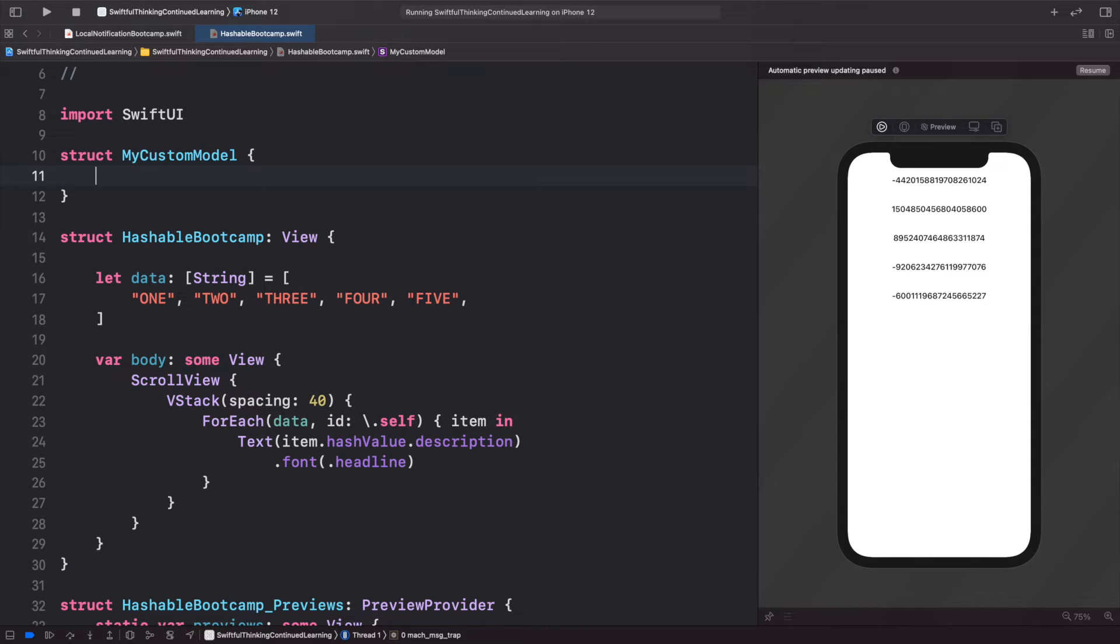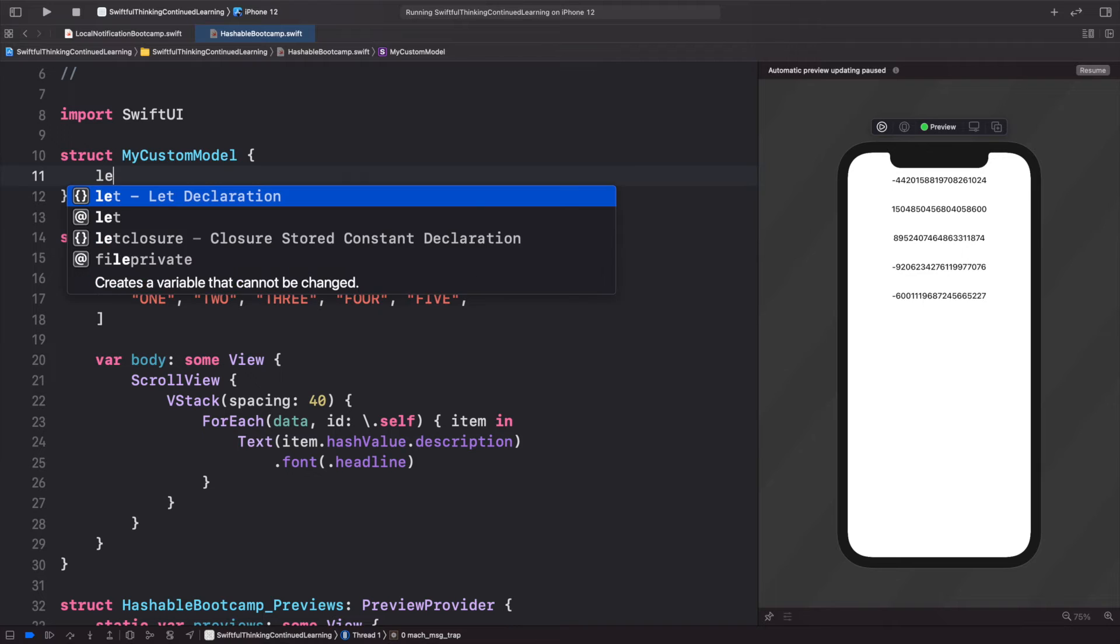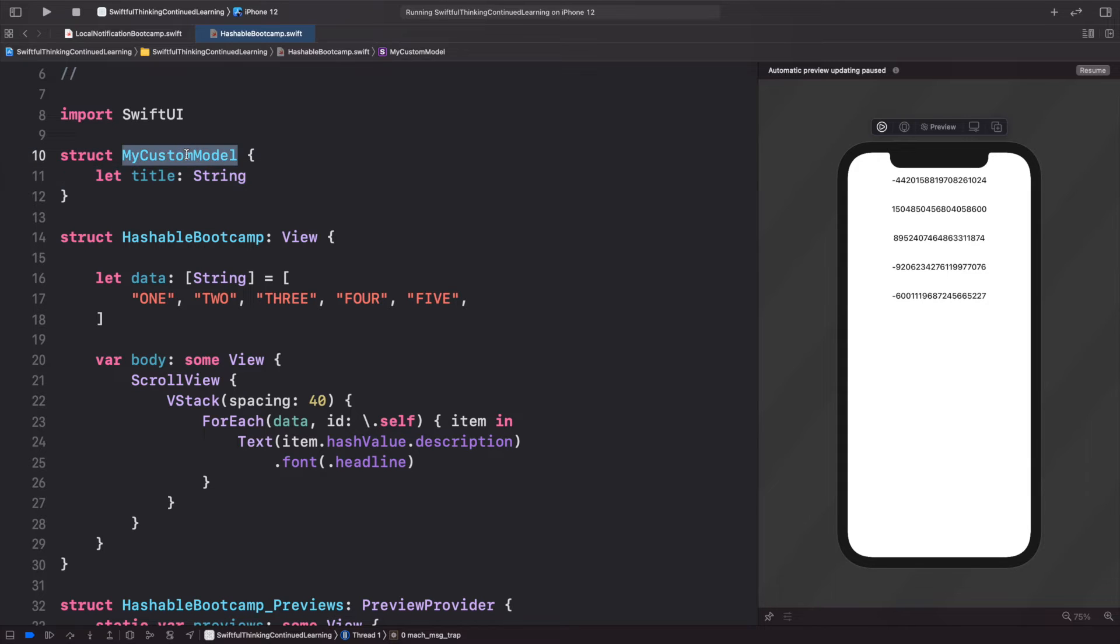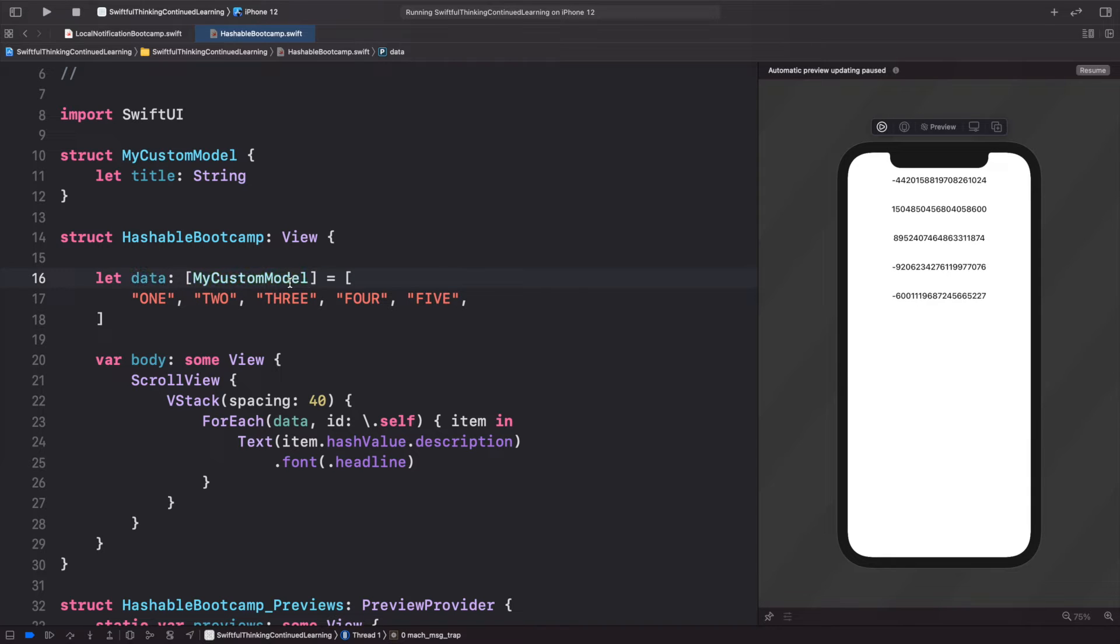Then let's take this custom model and make this data array an array of MyCustomModel. So now instead of these strings, we're going to have MyCustomModel, and we'll have one.